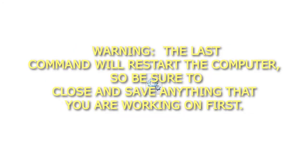Warning: the last command will restart the computer, so be sure to close and save anything that you are working on first.